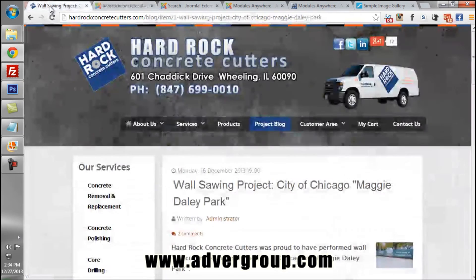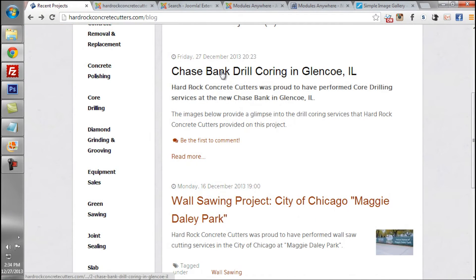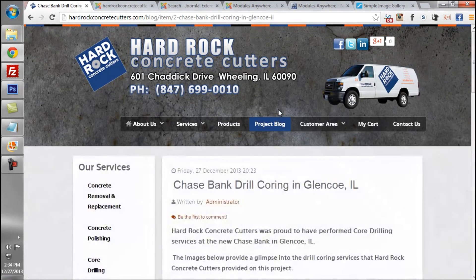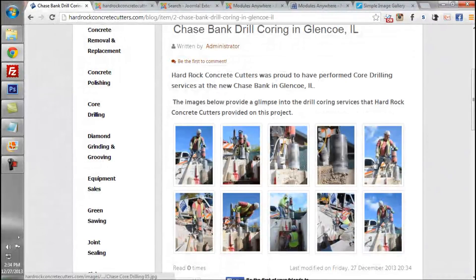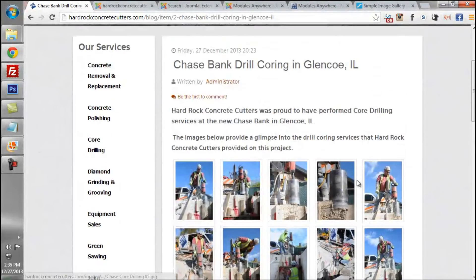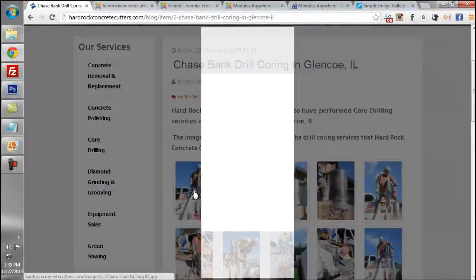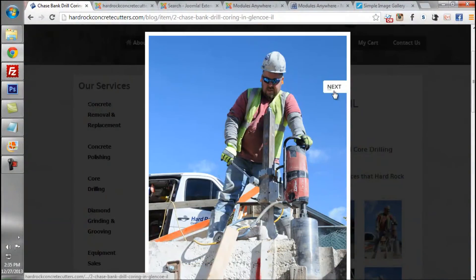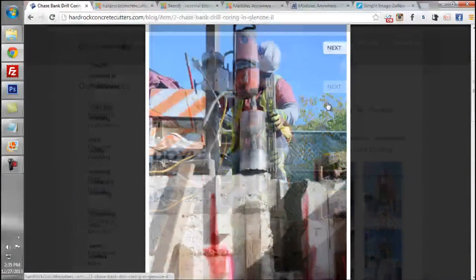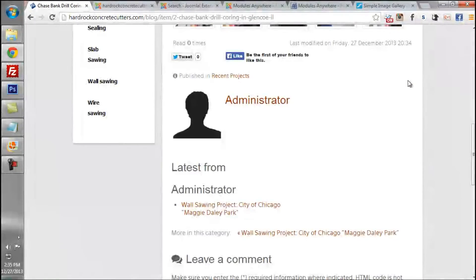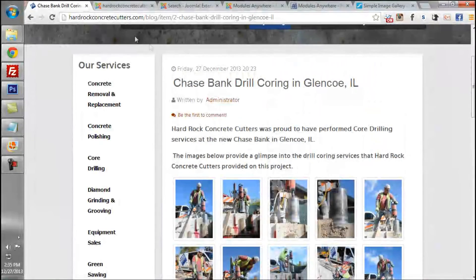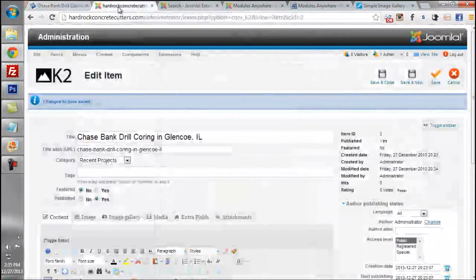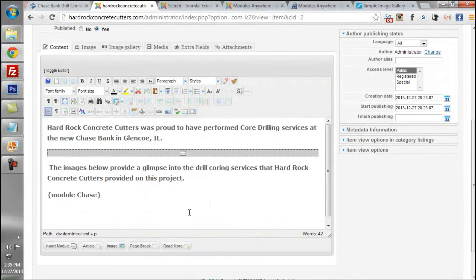When we come back to the front end we can see the Chase Bank drill coring article as we titled it. Our image gallery appears within the article. We can click on it and see our images appear in the lightbox. That was a demonstration of how to insert image galleries using Joomla articles and the Modules Anywhere component.